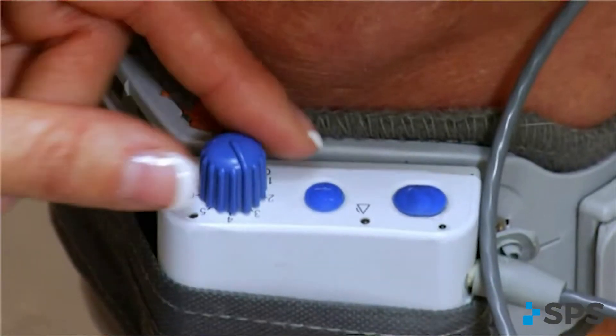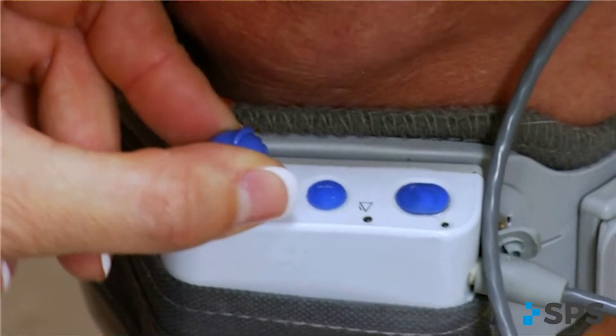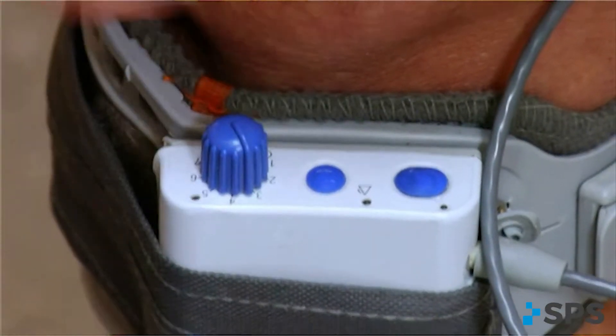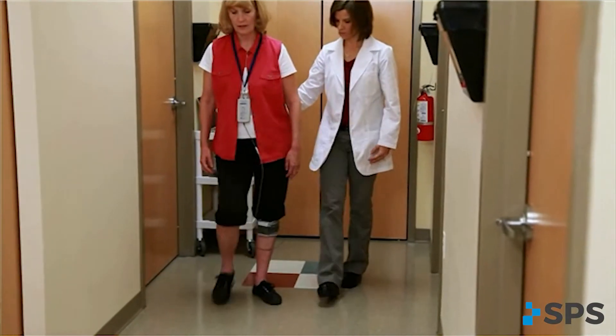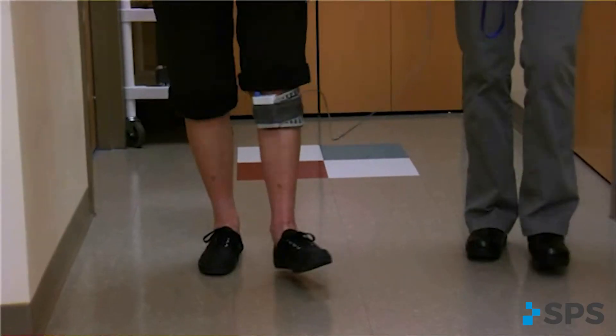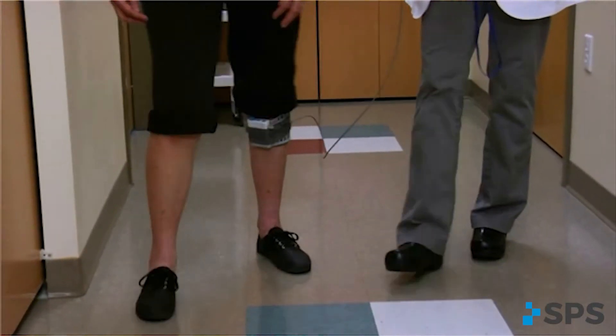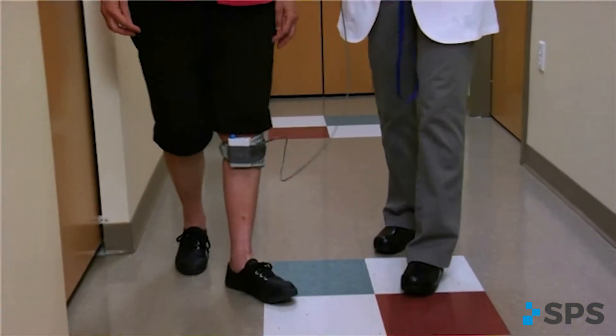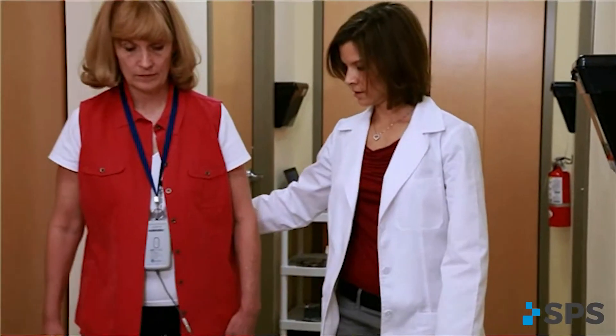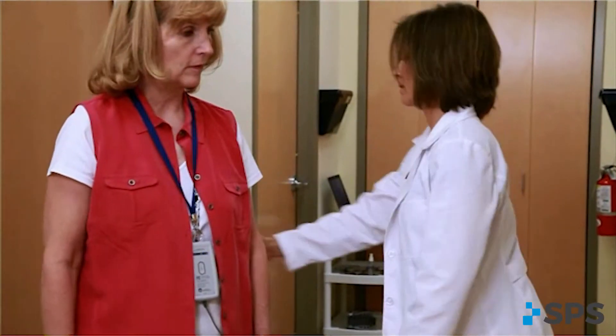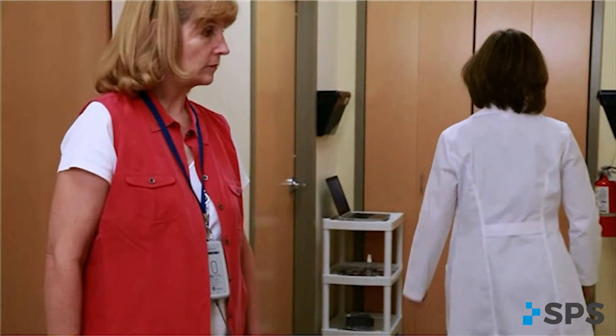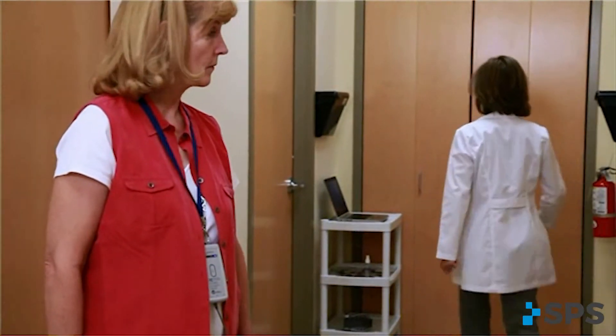To deactivate the audible beep, simply turn the WalkAid off and back on. Ask the patient to walk. Watch the patient walk and listen for audible beeps, which indicate that the stimulation is occurring. Ensure the patient is not at risk of falling.